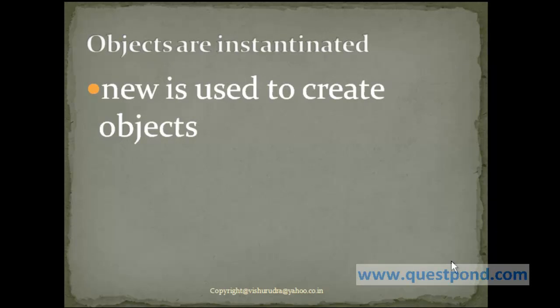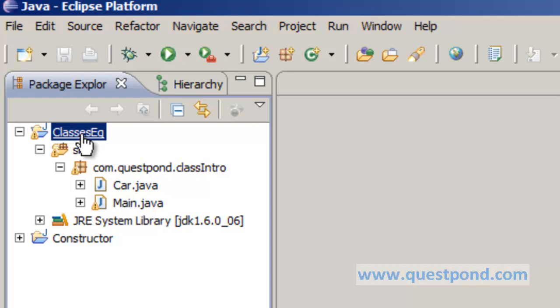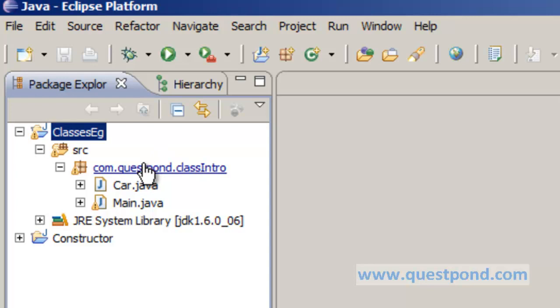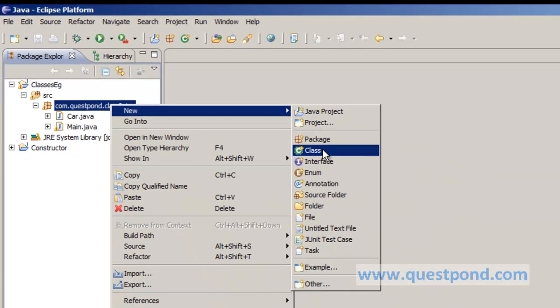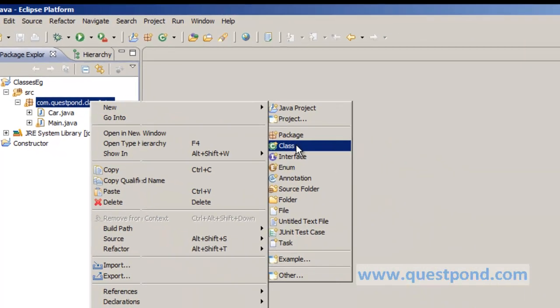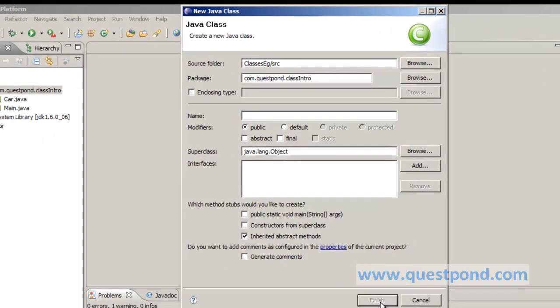Objects are created in Java with the help of the new keyword. New is a keyword which is generally associated while creating objects in Java. We have created a plain Java project with name classes example, within which we have a package com.qspawn.classintro. We'll see packages in more detail later. Within this we just created a new class and I gave the name of the class as Car, and after doing which I can click on the finish button.